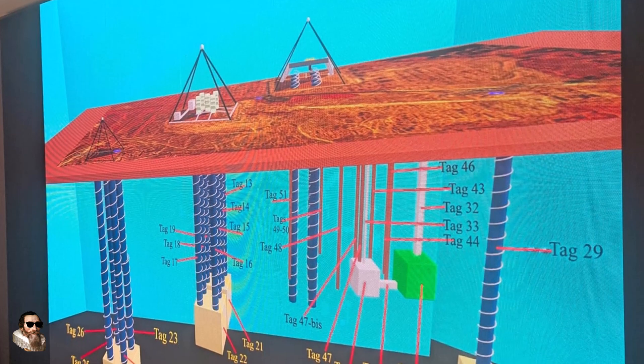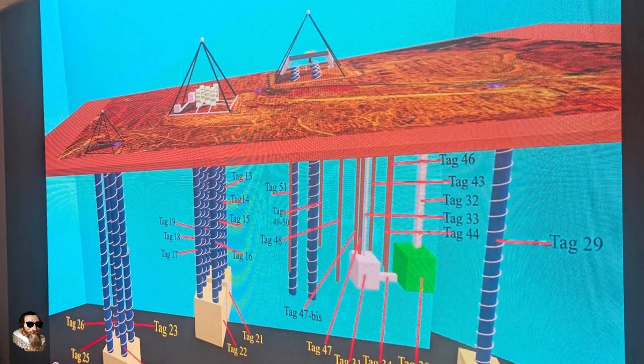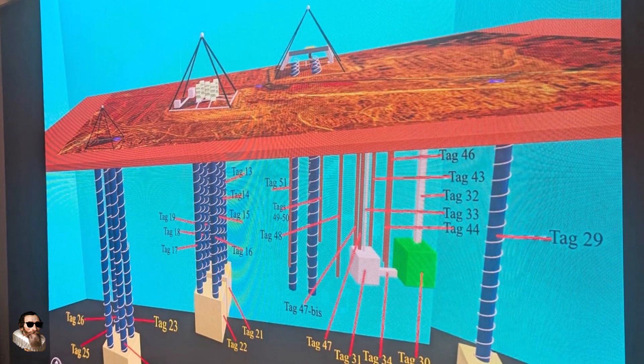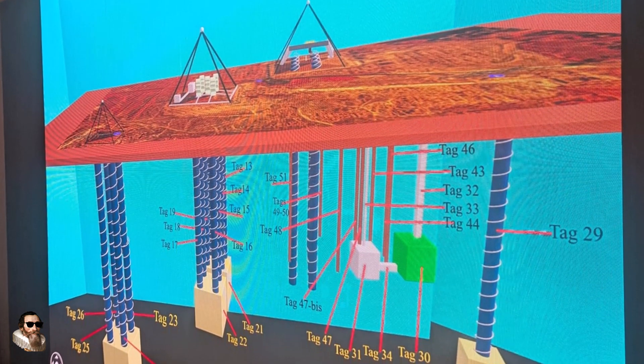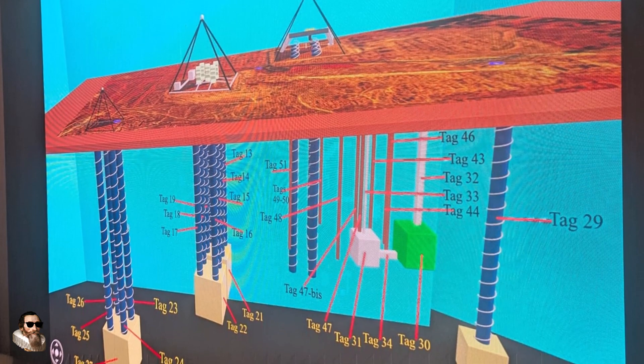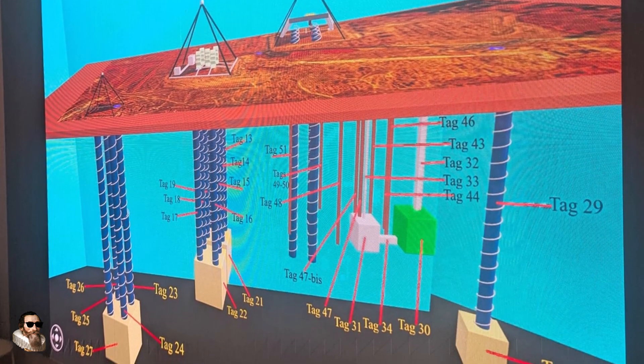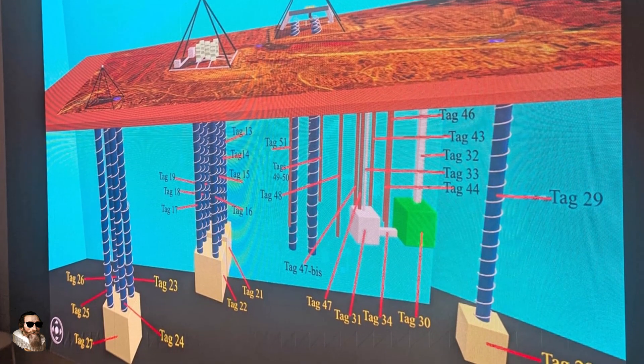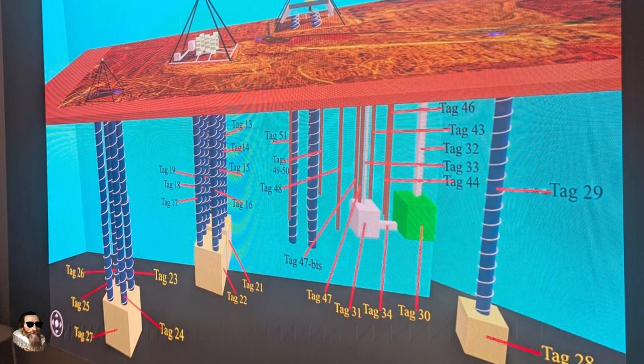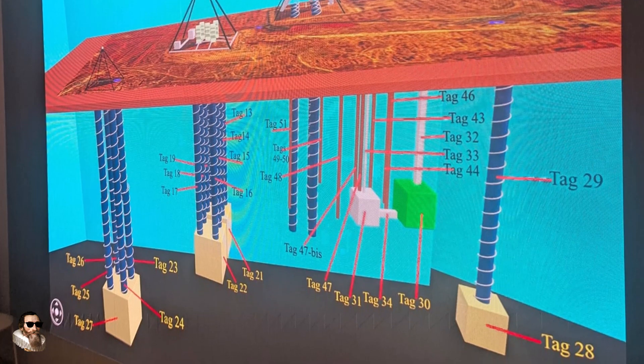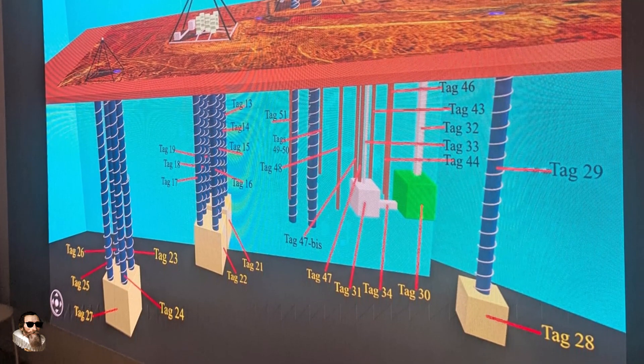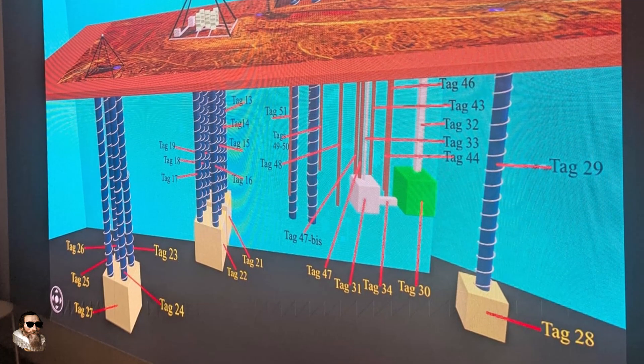This showcases possible underground shafts and chambers. The synthetic aperture radar Doppler dataset visualizes vertical columns and suspected chamber-like voids spanning multiple depths under the Giza Plateau.